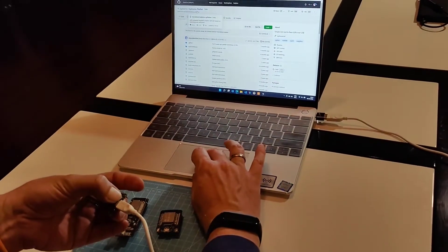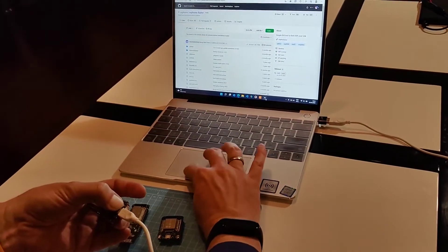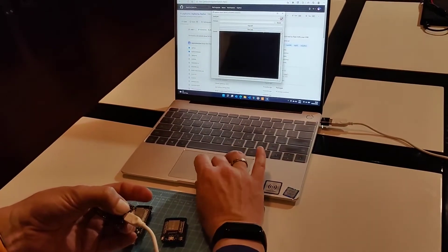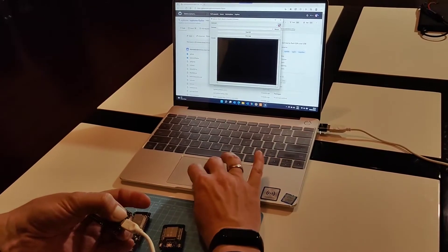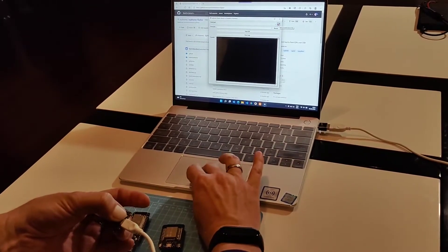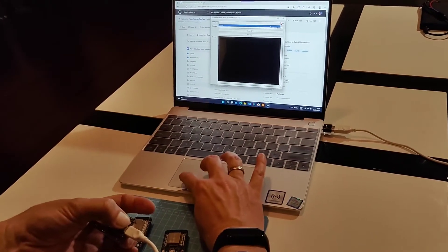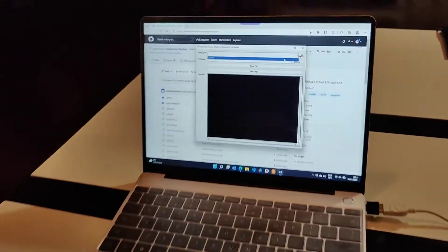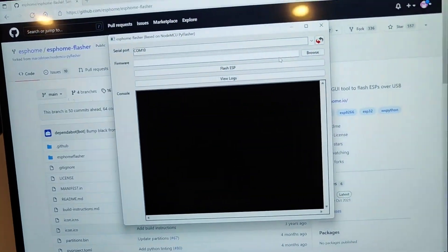I've already downloaded the flashing tool. I reload the list and a COM port pops up, which is the connection to this one.